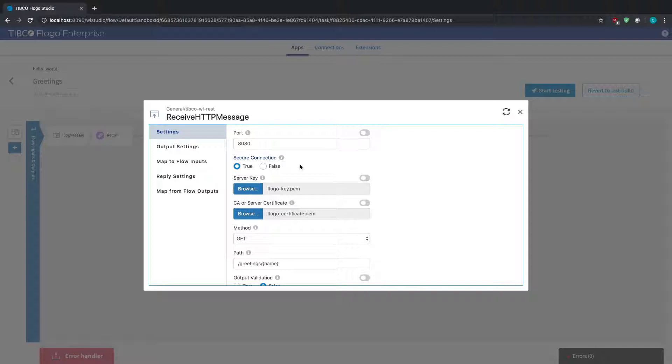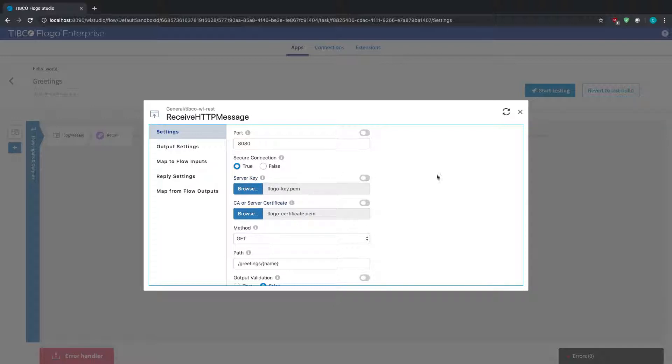There won't be any type of security for your actual application. But if you're running these applications in production, you most likely, and I'm going to say 99% of the time, you will want to have these applications secured in some way. So what you can do is basically select true, and this will give you the option where you're going to have to upload a server key and a server certificate. And this could be done as PEM files.